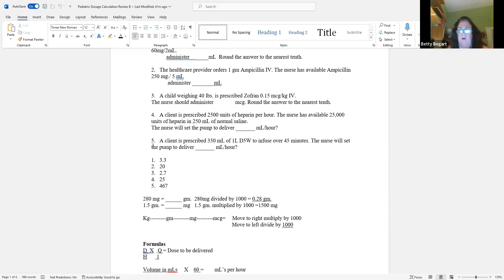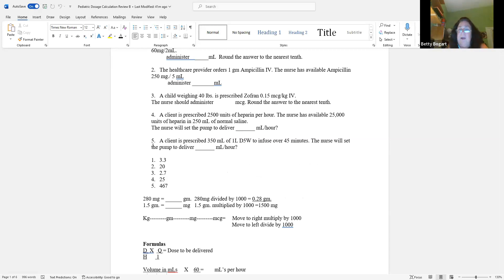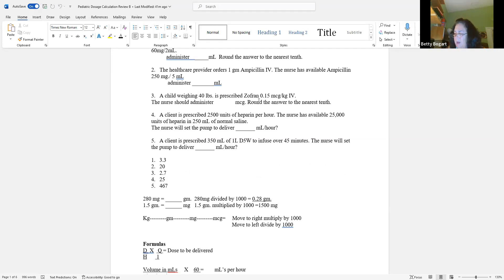Many questions in pediatrics are about figuring out a dose — how much per kilogram, because all pediatric doses are milligrams, micrograms, or units per kilogram. For question three, we want to give 0.15 milligrams per kilogram and the patient weighs 40 pounds. Round to the nearest tenth.